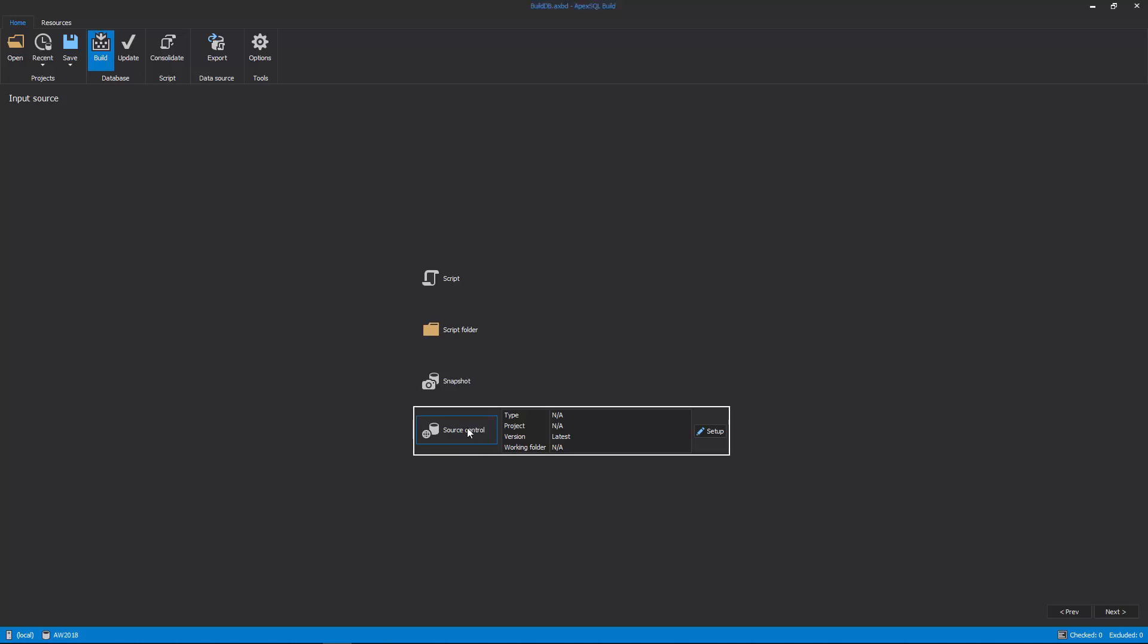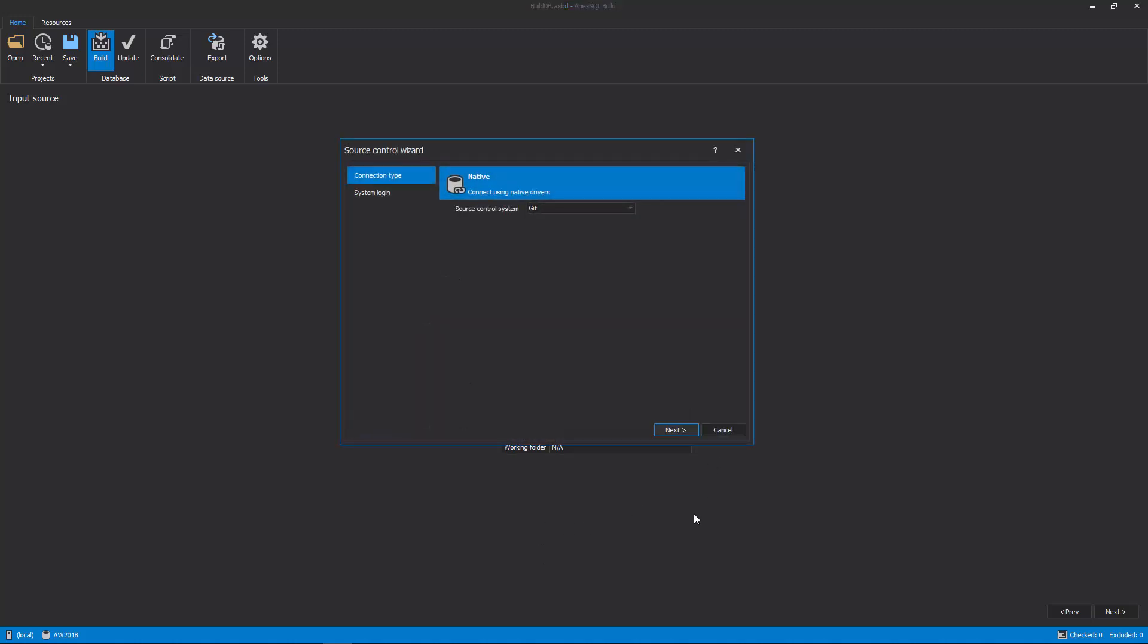Let's select the Source Control Project as an input source and click the Setup button next to it to set the Source Control login information.